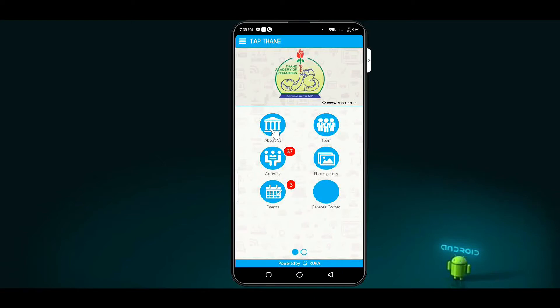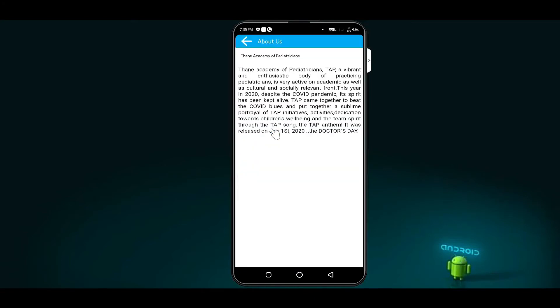Thane Academy of Pediatricians is a vibrant and enthusiastic body of practicing pediatricians, very active on academic as well as cultural and socially relevant fronts.